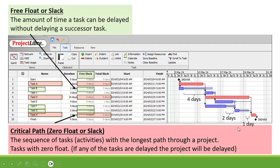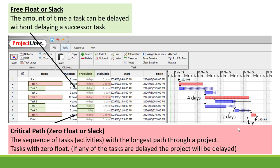Now secondly let's have a look at our free float or slack. That's the amount of time a task can be delayed without delaying a successor task. For this example, task B has got a free float of four days, so task B can be delayed by four days before it will have impact on task C.